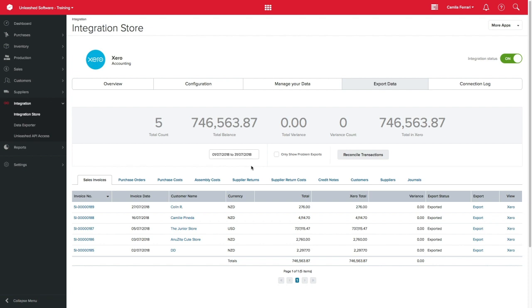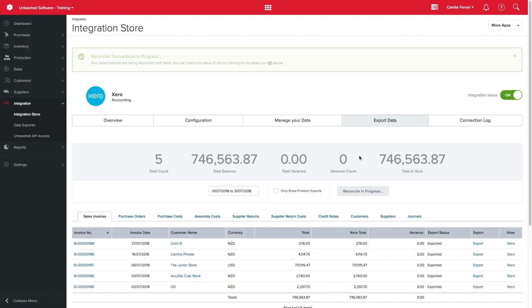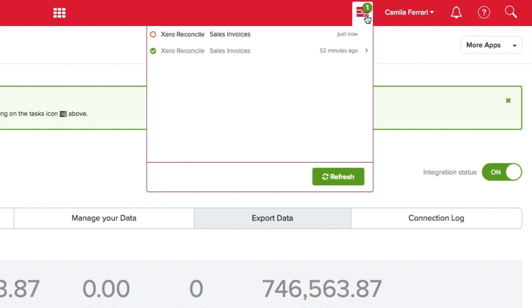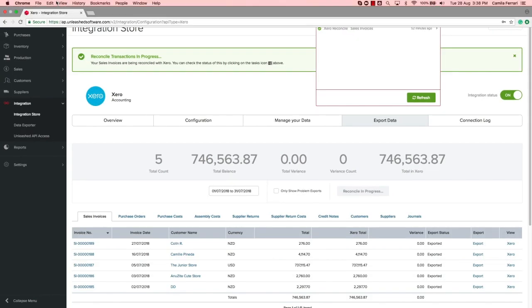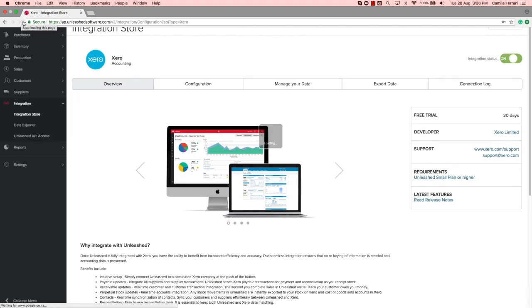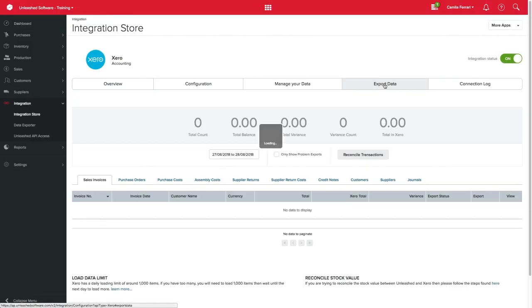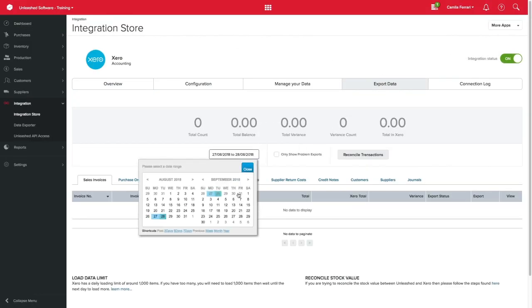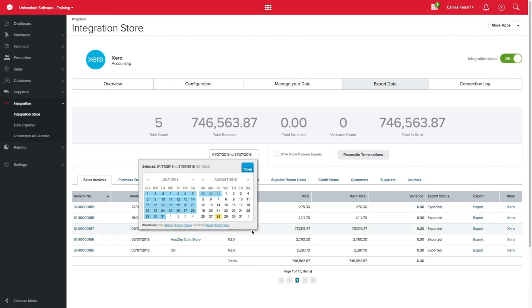From here, select Reconcile. This might take a few minutes and you will get a notification at the bell icon at the top right of your screen when this is done. Once you have this notification, you will need to refresh the page and navigate back to the right tab and correct date span.